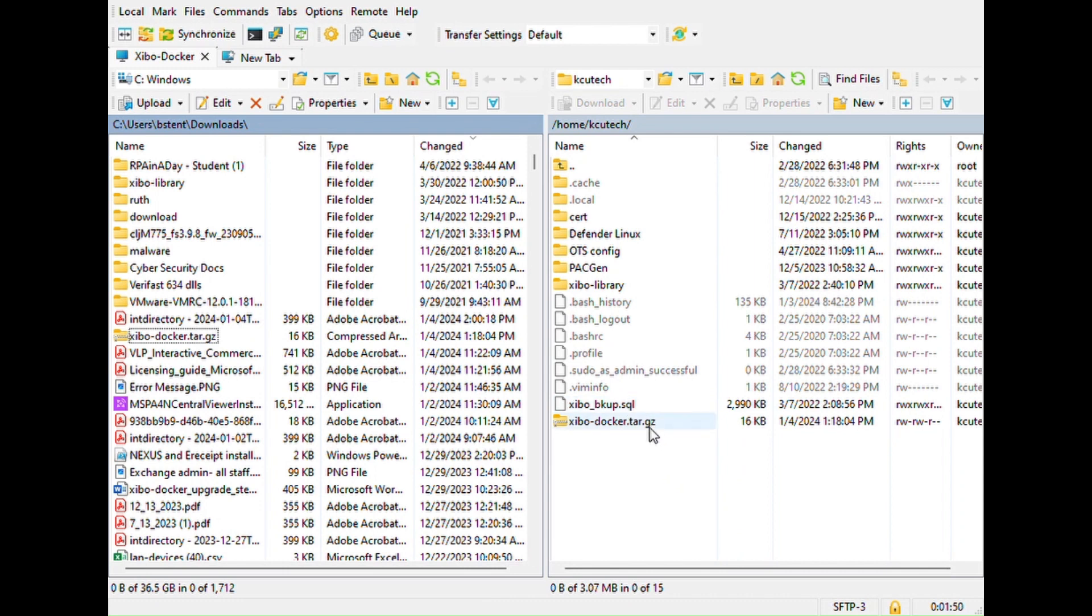Now that the tar file is on the Linux box, we're able to use PuTTY and manipulate the file from there.